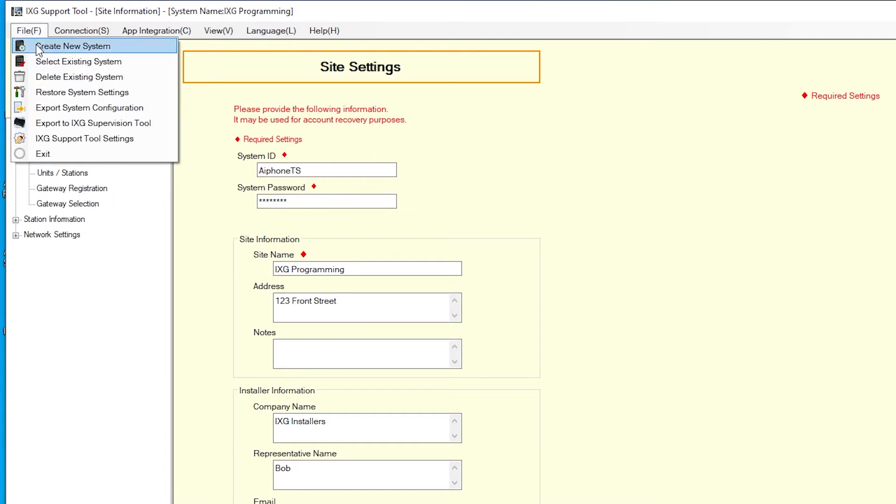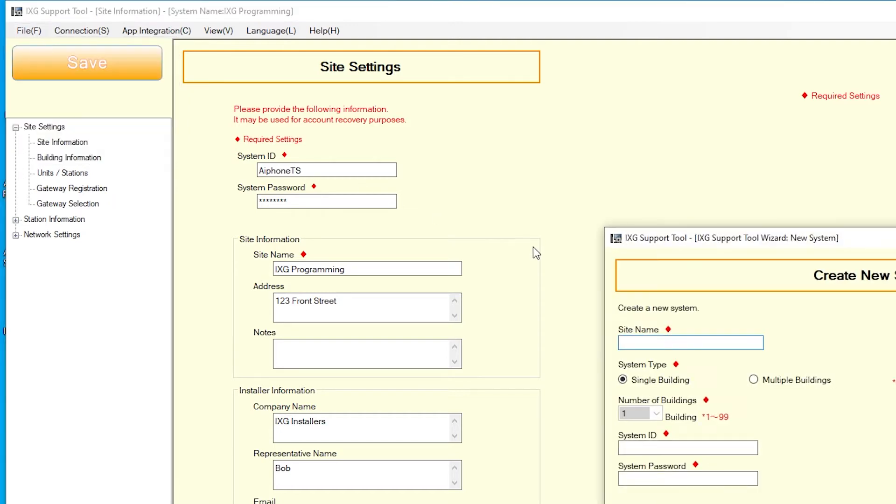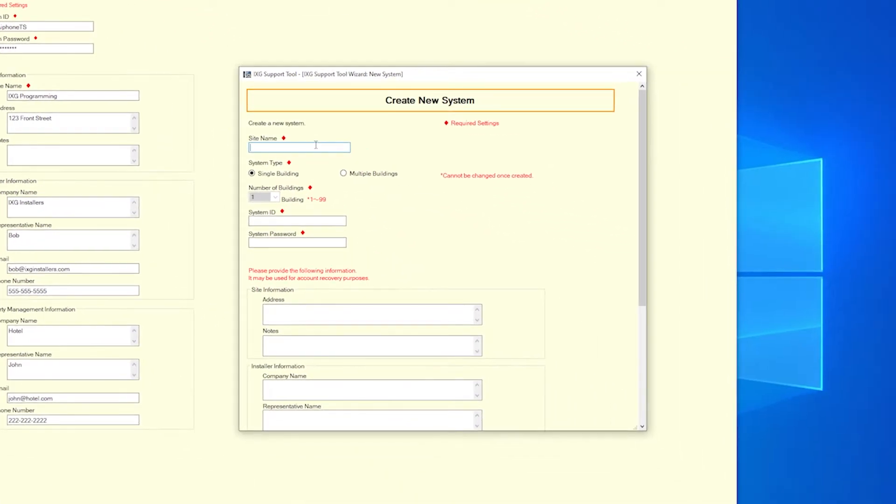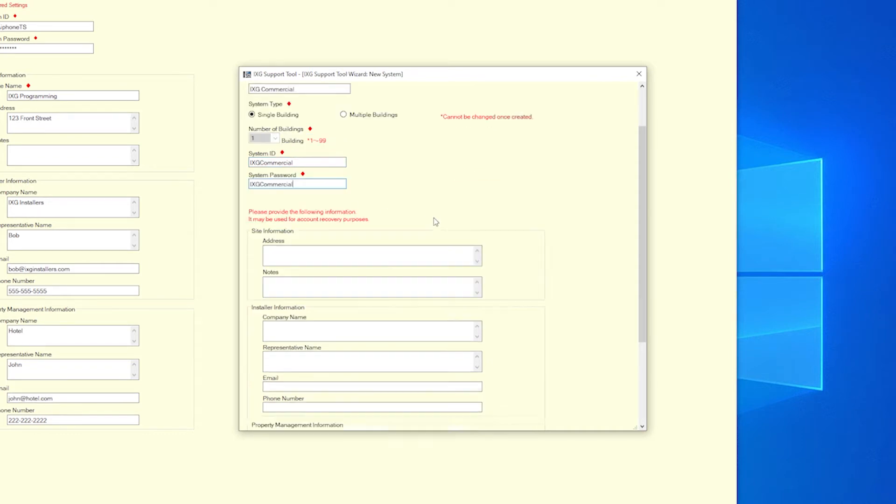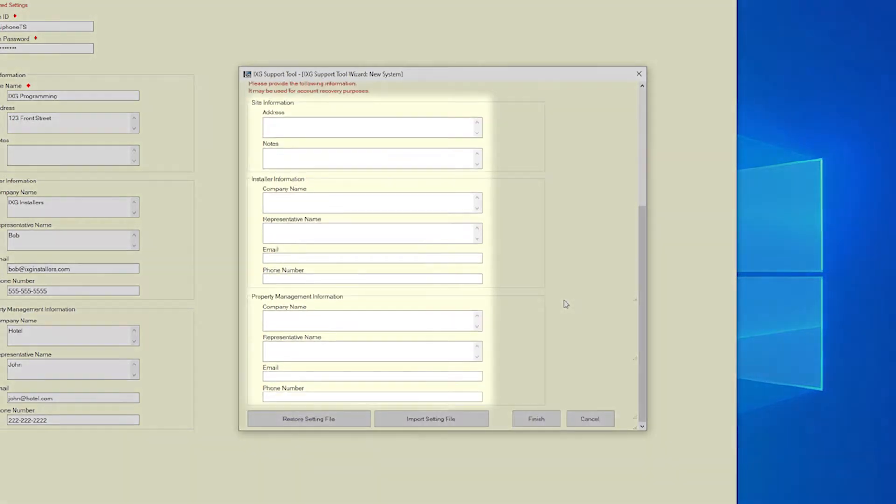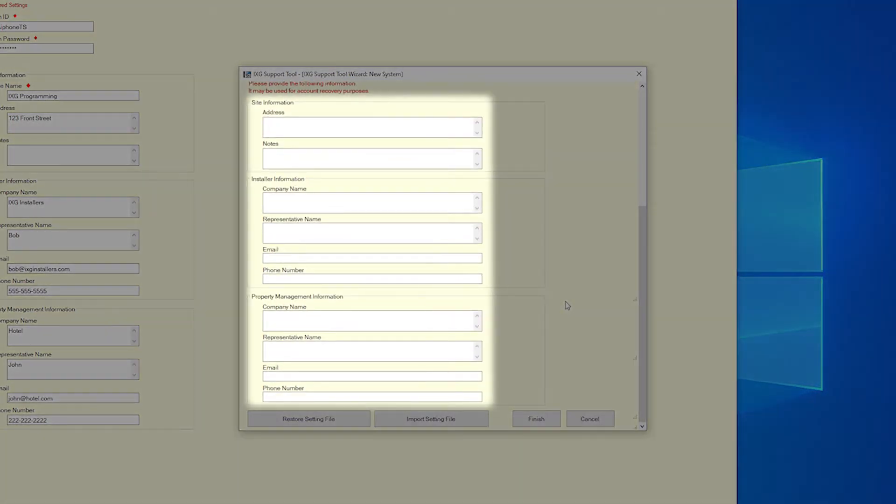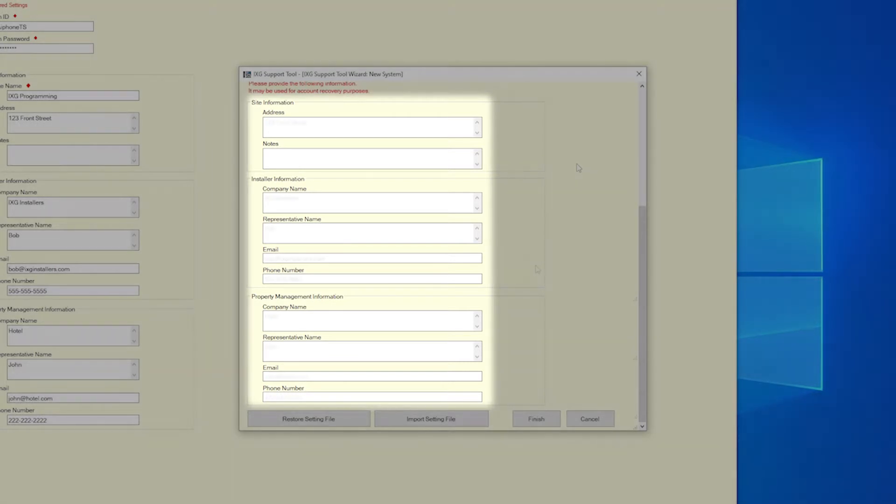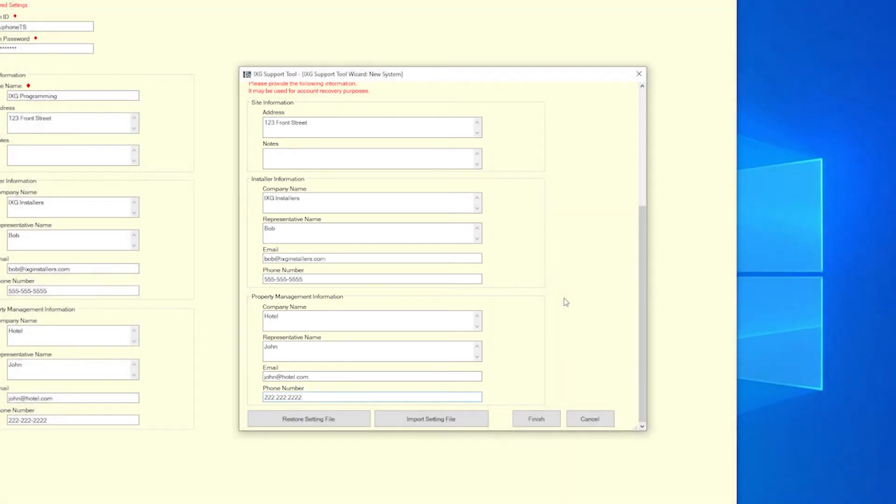Enter in a site name, system ID, and system password for this location. Also fill out the site information, installer information, and property management information sections, as this information is a requirement for system or account recovery when using the iX-G Mobile app. Click Finish to continue.